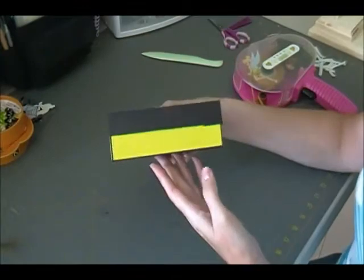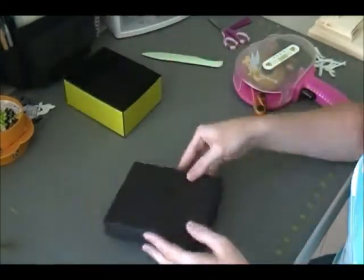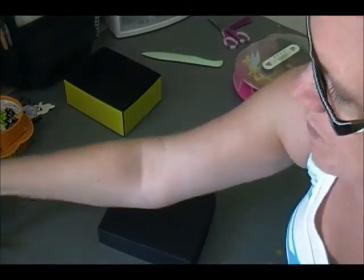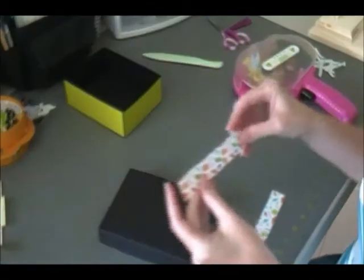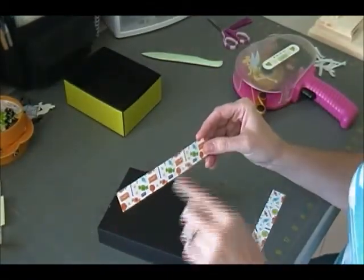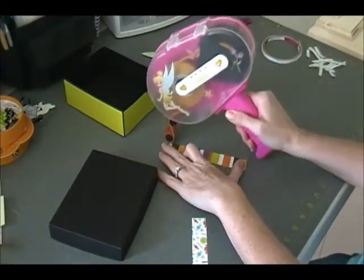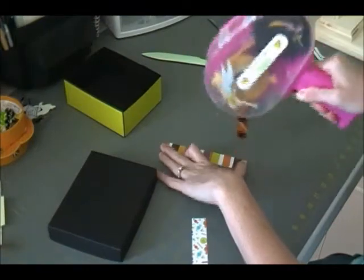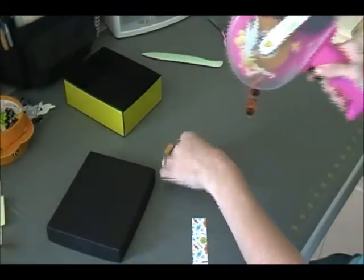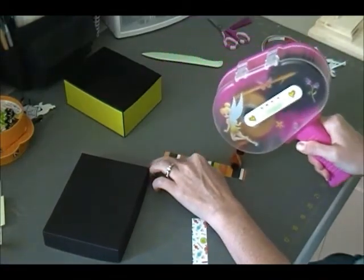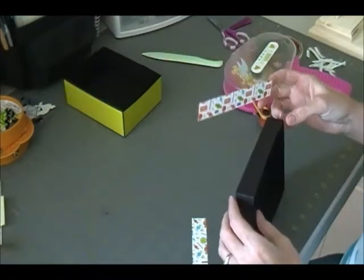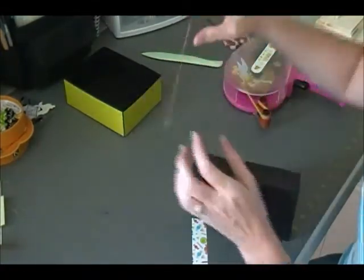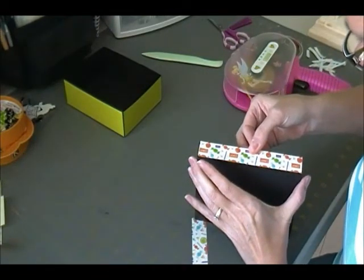And it is a lot easier to actually put these on these side panels before you put the box together. So there is the bottom of the box. It will look like that.